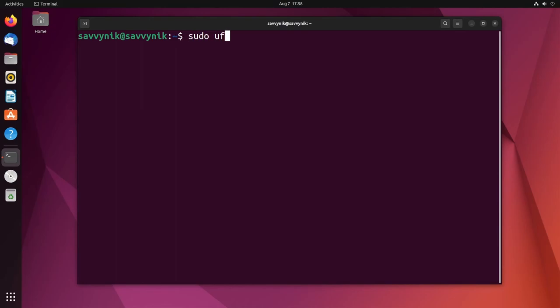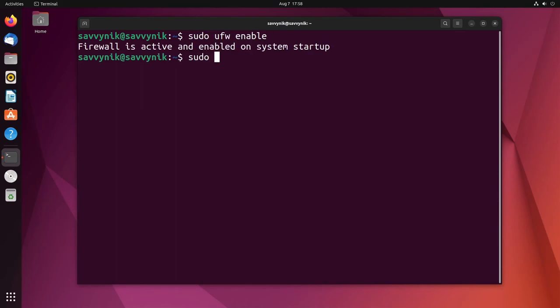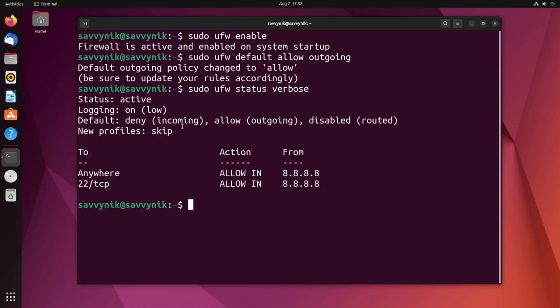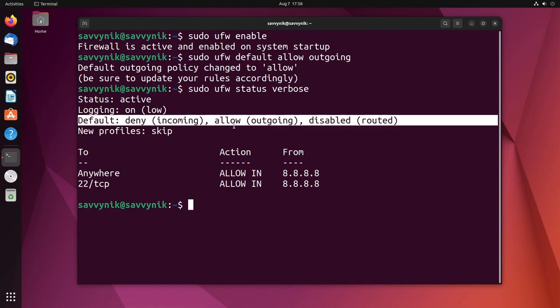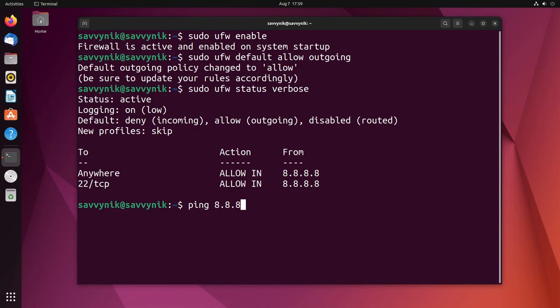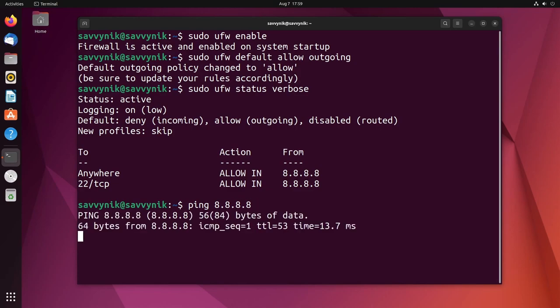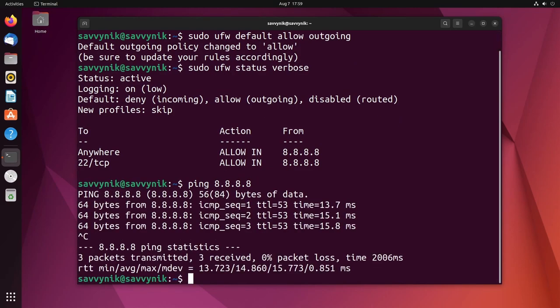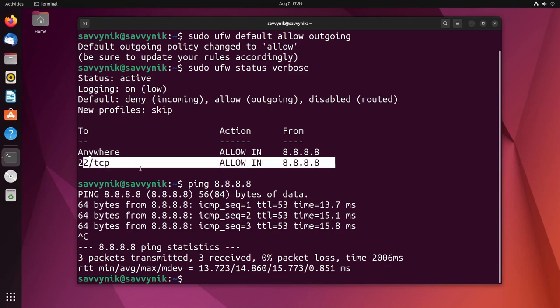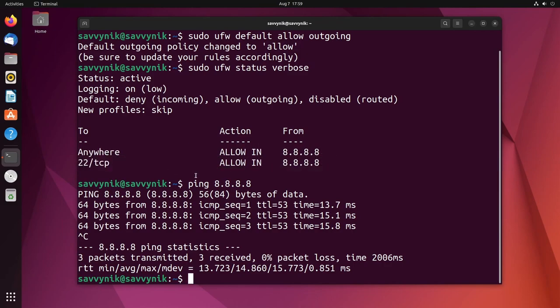So sudo ufw enable and then sudo ufw default allow outgoing traffic, and then we'll check out sudo ufw status verbose. And now I'm allowing all outgoing traffic and denying all incoming traffic. I should be able to ping 8.8.8.8 now. Great, I can. That means I can get to it and 8.8.8.8 can currently get to anywhere or specifically port 22 tcp protocol based.